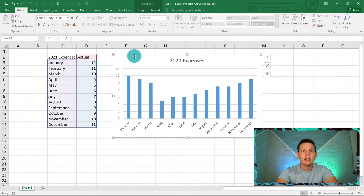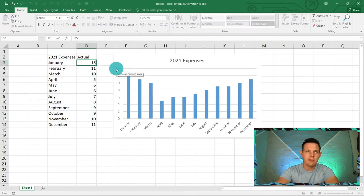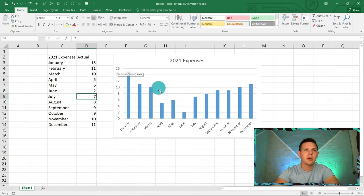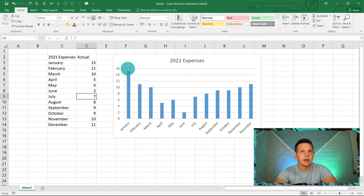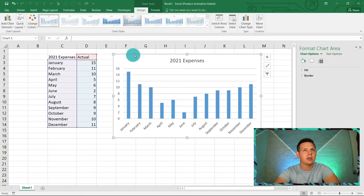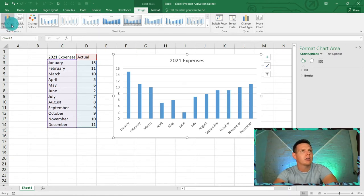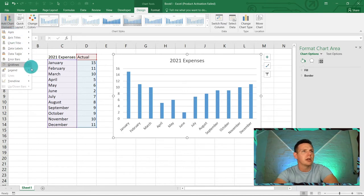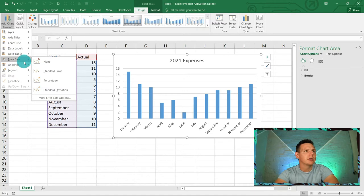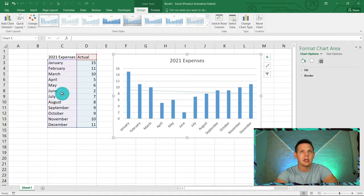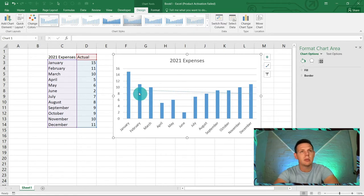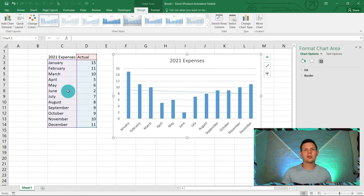We can quickly see our outliers — January is at 15 and June is the lowest at 2. You can also add a trend line: double-click the graph, go to 'Add Chart Element', select Trend Line, and choose Linear. You can see we started top-heavy, went down, then back up toward December, with a slight overall decrease shown by the trend line. That was Level 1 — a quick bar chart showing actuals with outlier visibility.